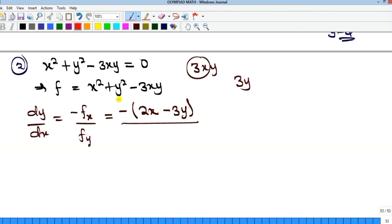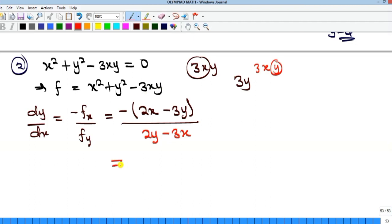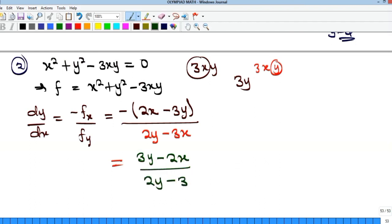For fy, differentiating with respect to y: x squared becomes zero, y squared gives 2y. For the 3xy term, x is kept constant, so differentiating y gives 1, and 1 times 3x gives 3x. So fy equals 2y minus 3x. Opening the bracket for dy/dx: minus(2x minus 3y) over (2y minus 3x) gives us (3y minus 2x) over (2y minus 3x).